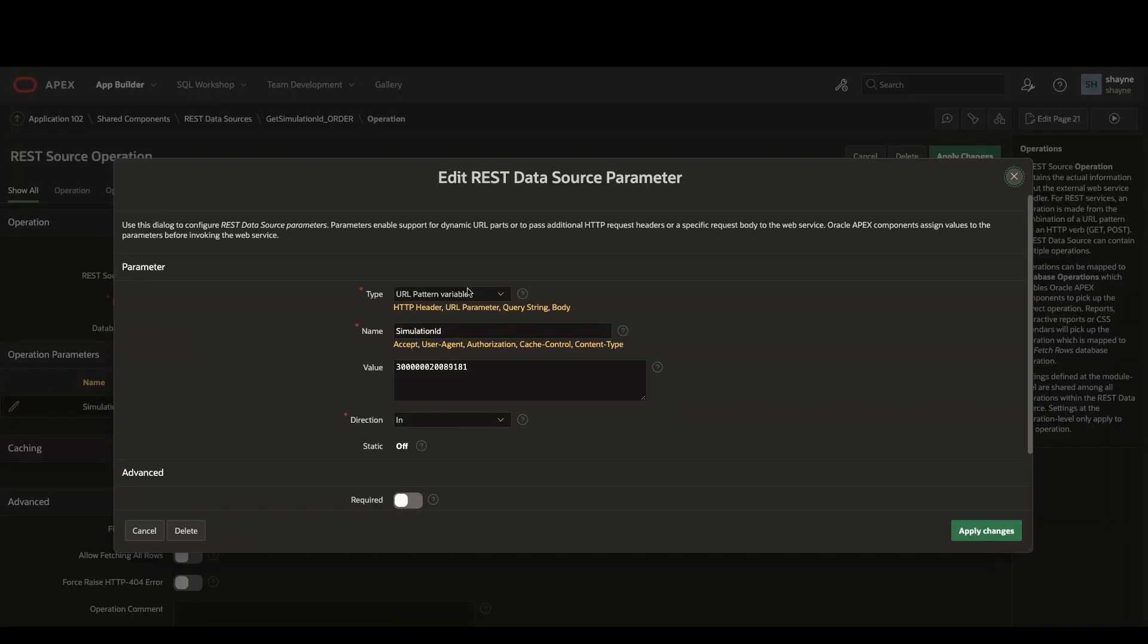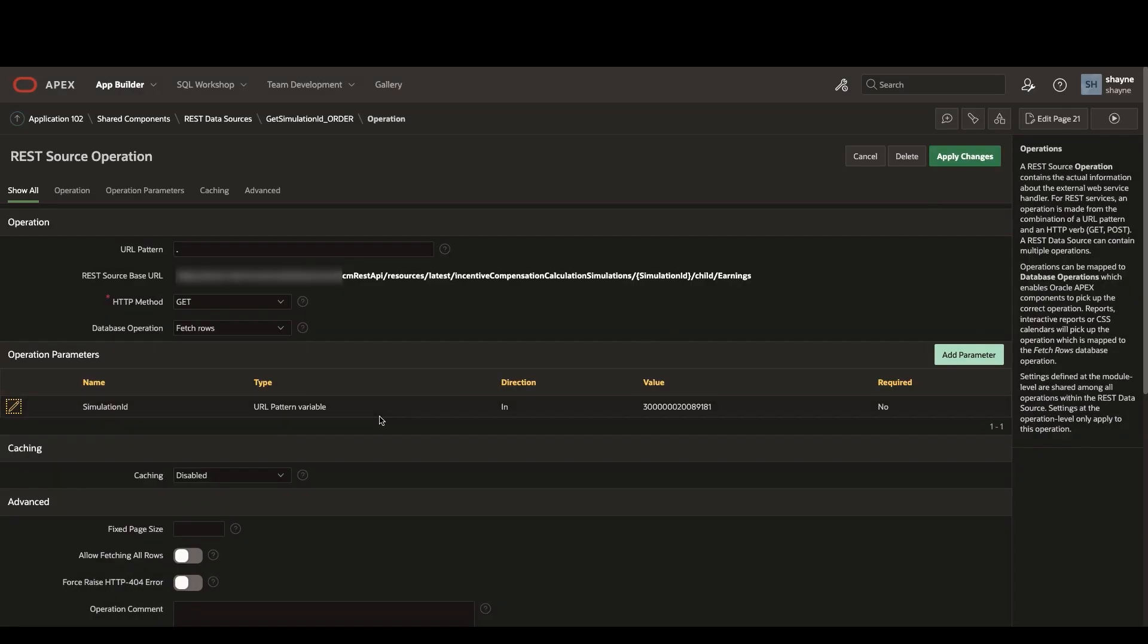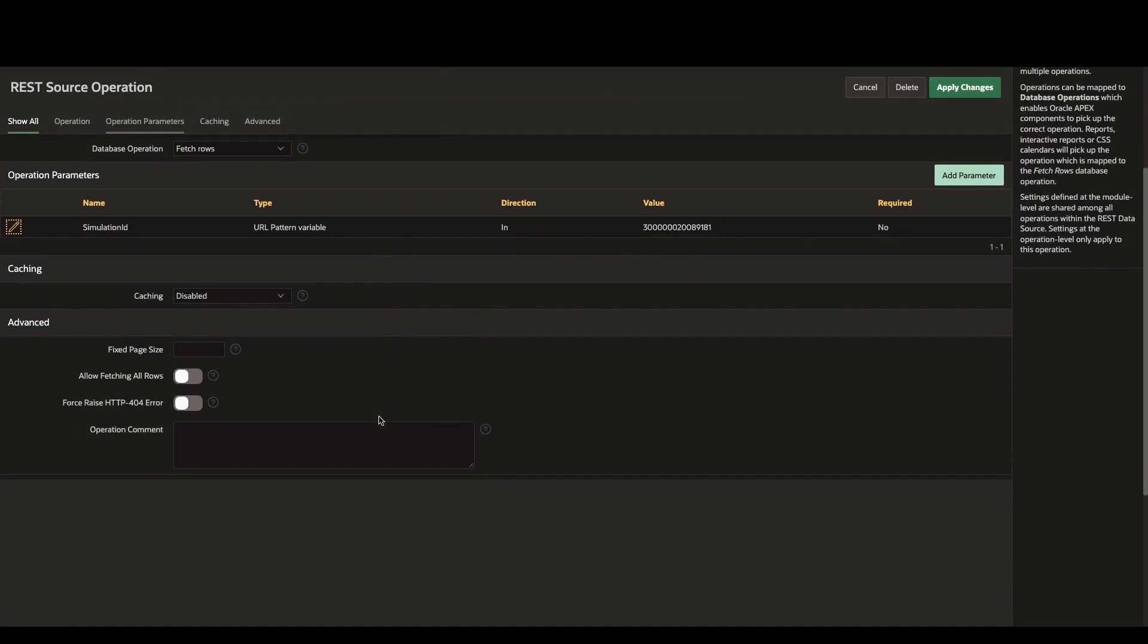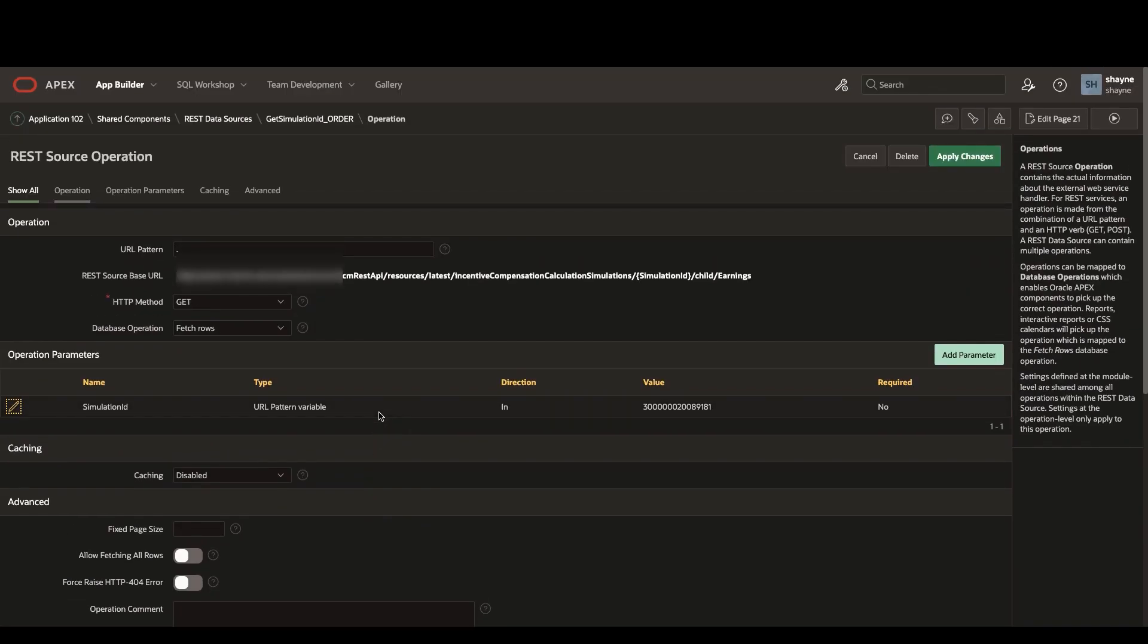If we open up the operations parameters, you can see that the simulation ID is listed as a URL pattern variable.